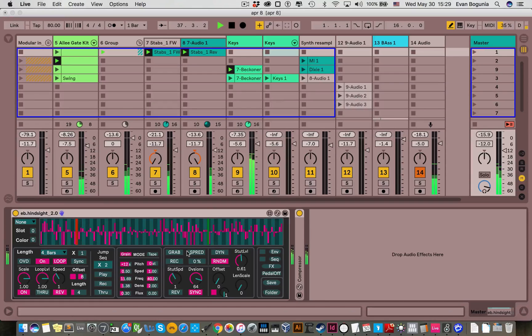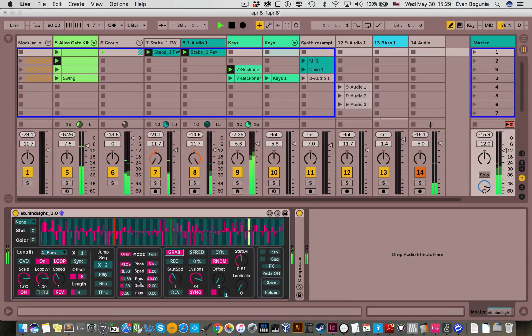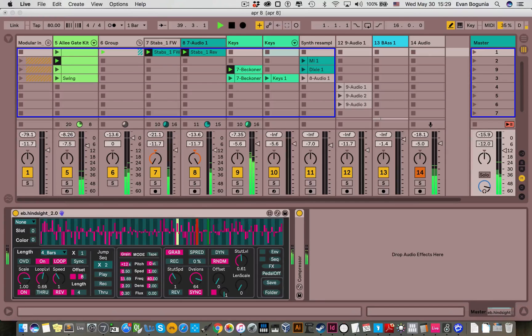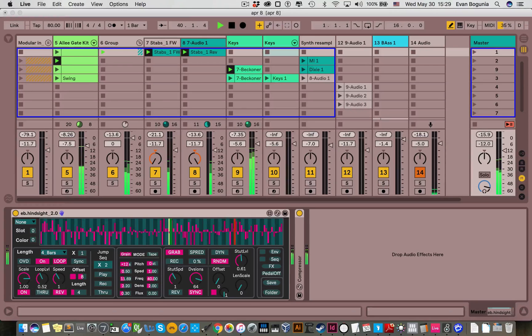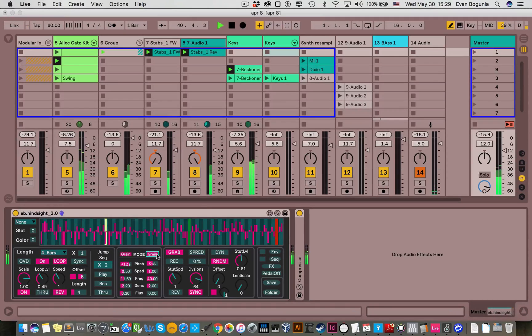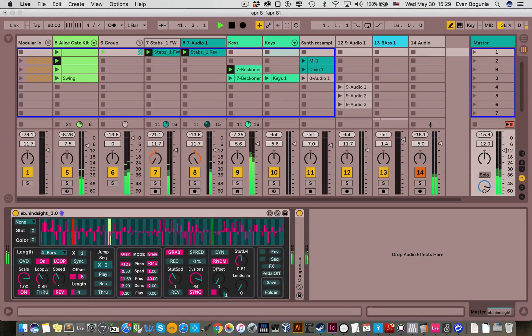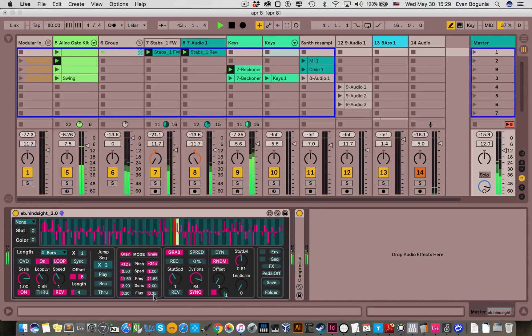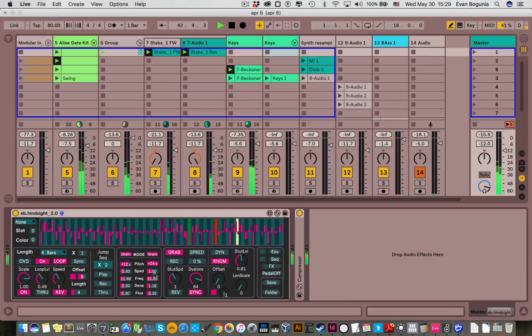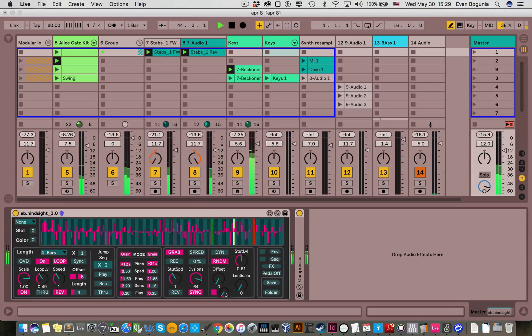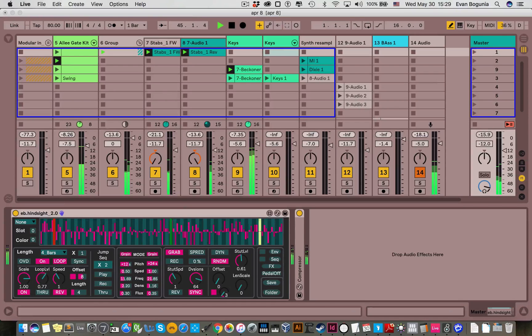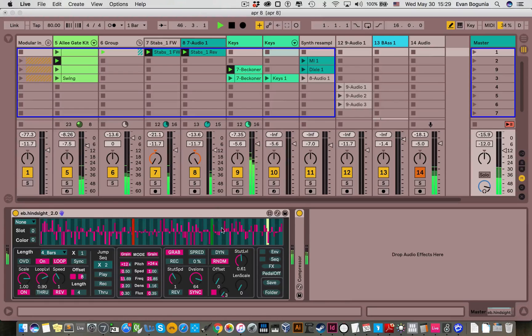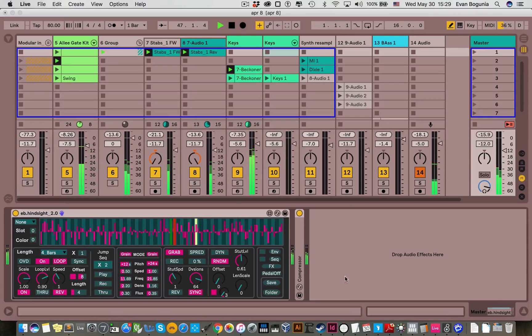And then we could add in the stutter engine. So you can hear that dancing around. So you can hear how you can get into some pretty interesting textural areas fairly quickly.